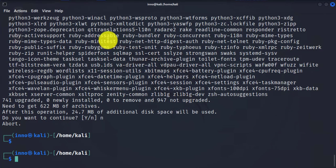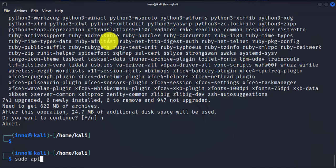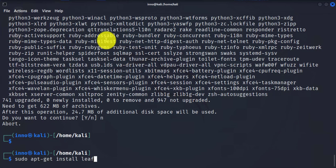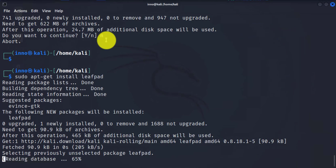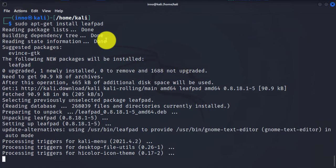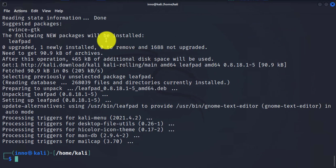The next option is install. You can install a specific package by name. So we'll say sudo apt-get install, then you have to list the package name. So for example, let's say I want to install leafpad, which is a text editor. And it's going to go out and grab it, download it and install it.